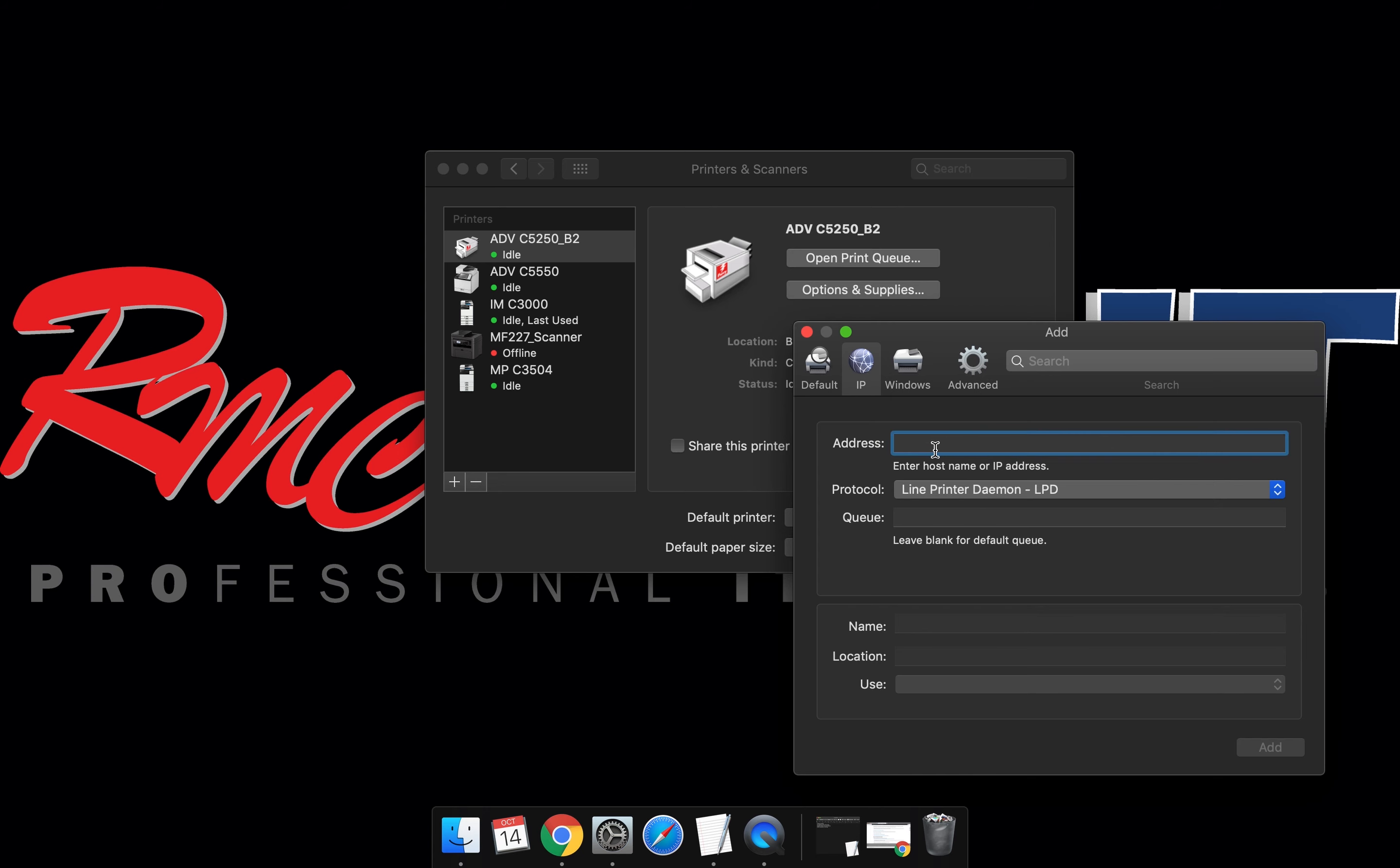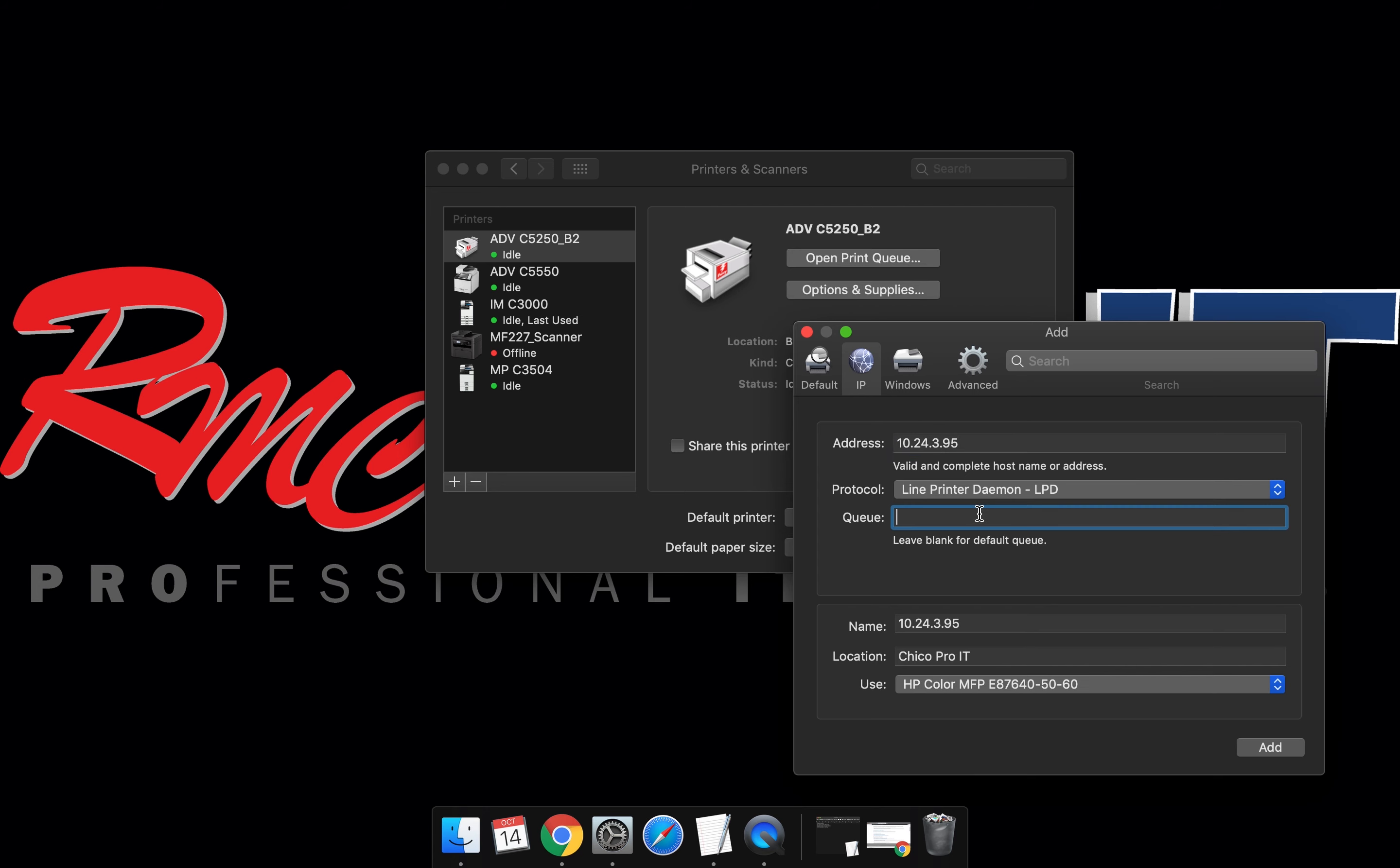Select the printer via IP. Enter the IP address. This will be the IP address for your device. Make sure LPD protocol is set. Give it a queue name. LP for line printer is what we're using here. Enter the model number. This is the identifying name for the print queue.